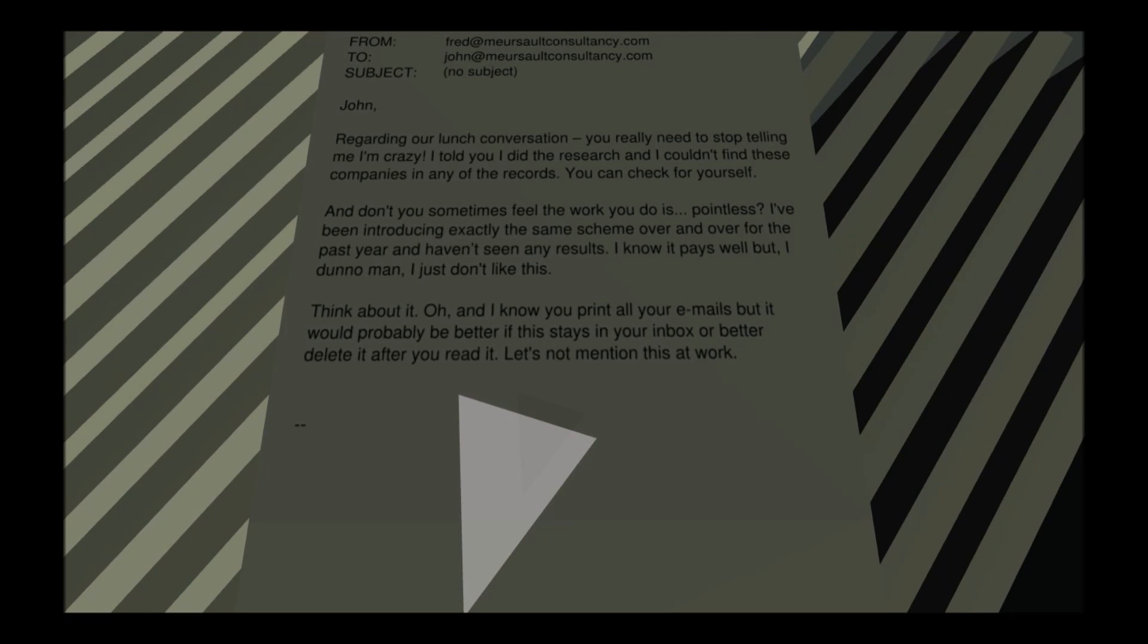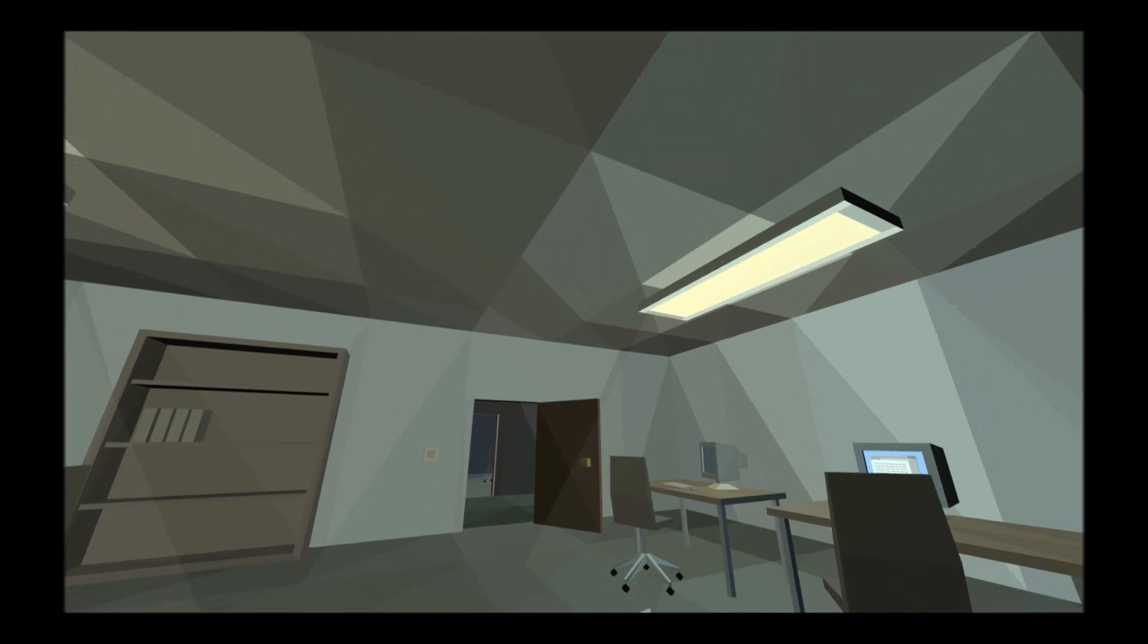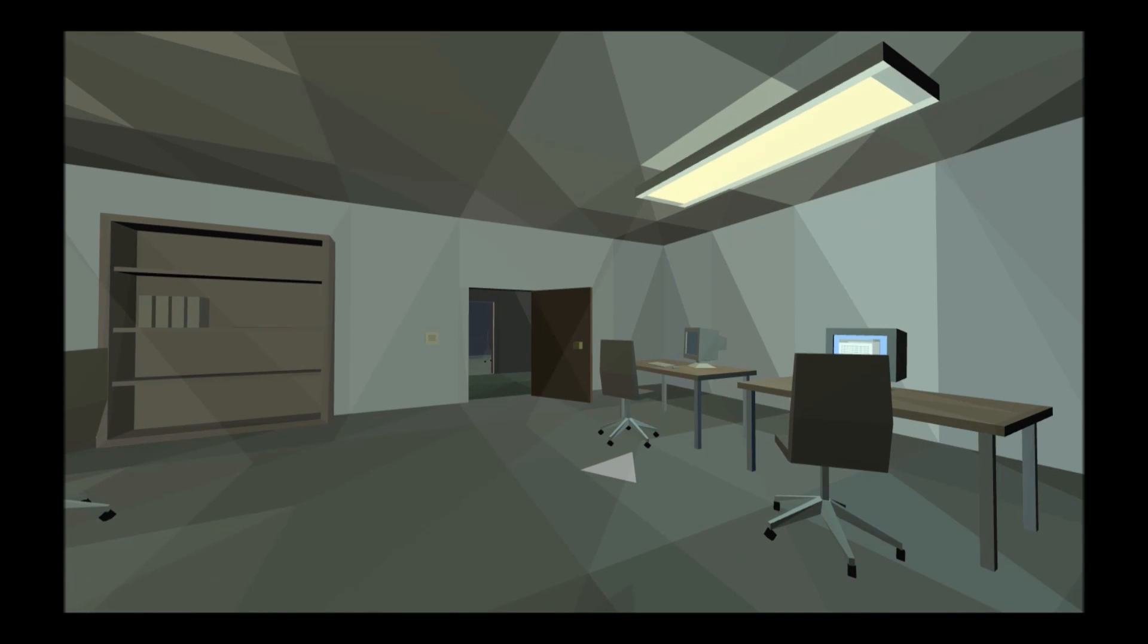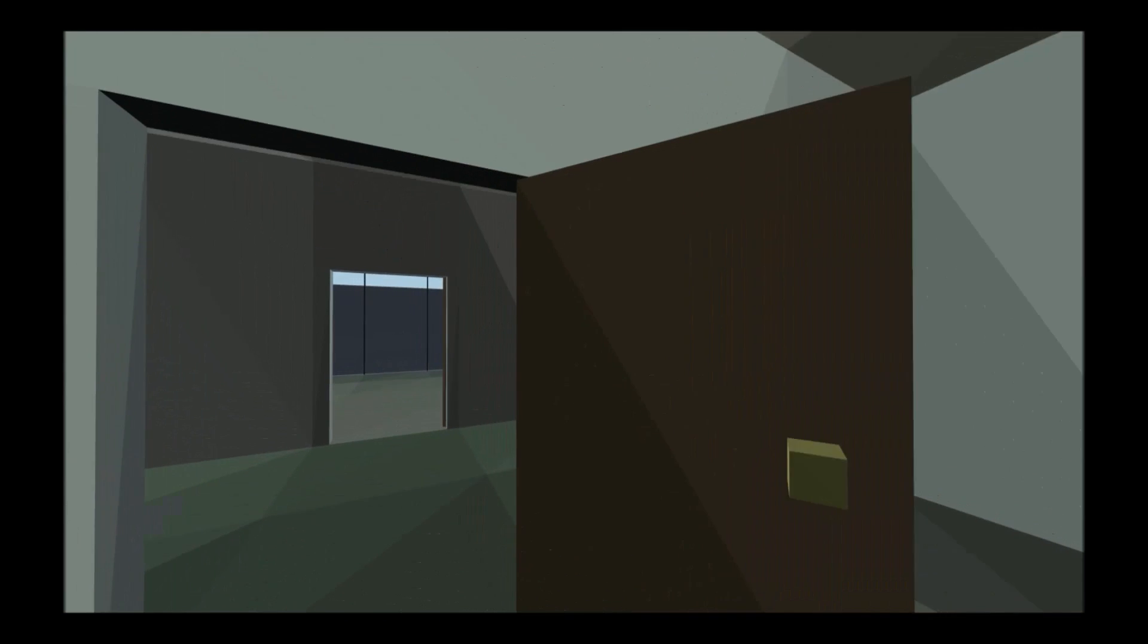Regarding our lunch conversation, you really need to stop telling me I'm crazy. I told you I did the research and I couldn't find these companies in any of the records, you can check yourself. And don't you sometimes feel the work you do is pointless? I've been introducing exactly the same scheme over and over for the past year and I haven't seen any results. I know it pays well but I don't know man, I just don't like this. Think about it. Oh and I know you print all your emails but it would probably be better if this stays in your inbox or better delete it after you read it. Let's not mention this at work.